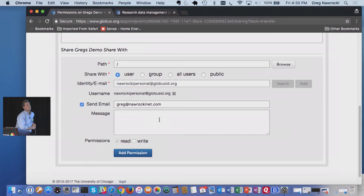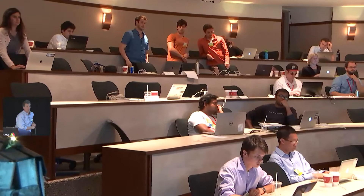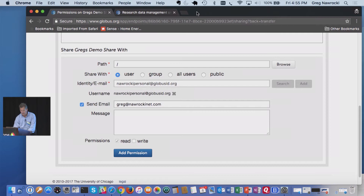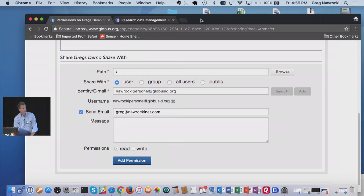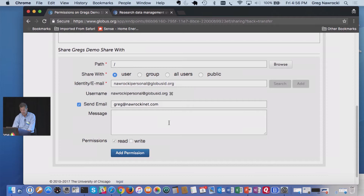Question: can you restrict Globus Personal to just one folder without root access? Yes — there are preferences you can set and you can restrict it down to directories. I have a directory called 'Greg's Endpoint' on my laptop. So yes, you can do that.